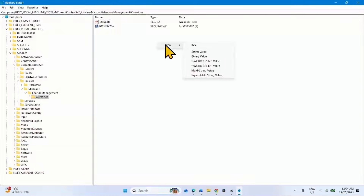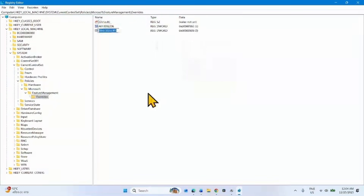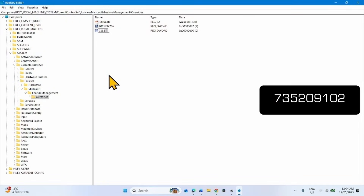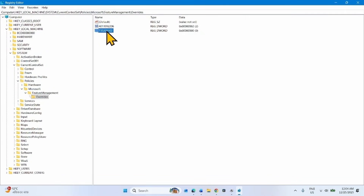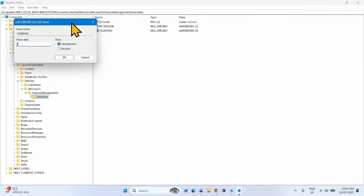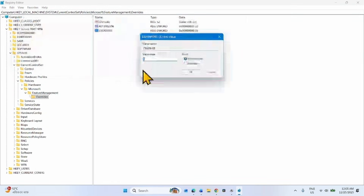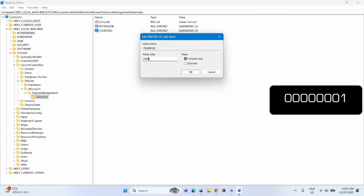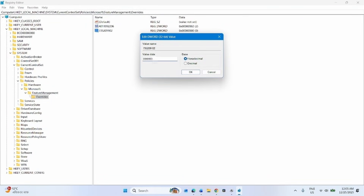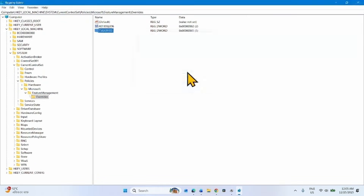Select New and select DWORD (32-bit) Value. Name this value 735209102. Double-click on this value and change its value data to 00000001. Click OK.